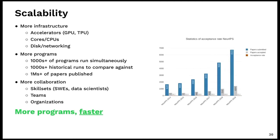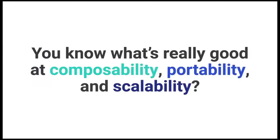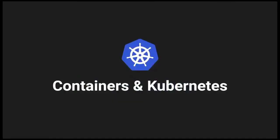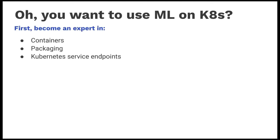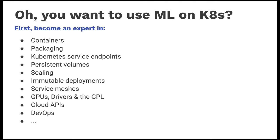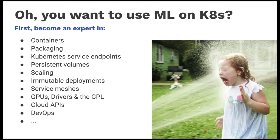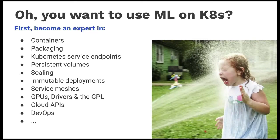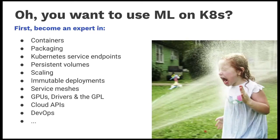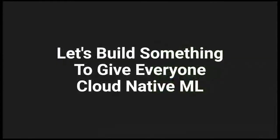So you know what's really good at composability, portability, scalability? Containers and Kubernetes. Except if you want to do that today, you first have to become an expert in a whole bunch of things. Containers, GPLs, service endpoints, scaling, all that kind of good stuff. Which is a real problem, as you might imagine. And certainly not something we want our data scientists and other highly skilled individuals having to develop general tools around.